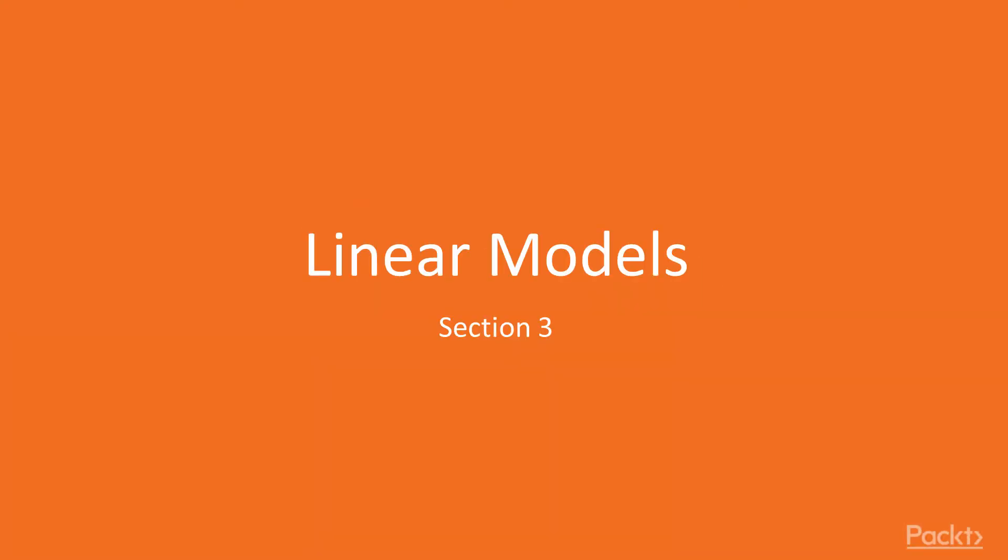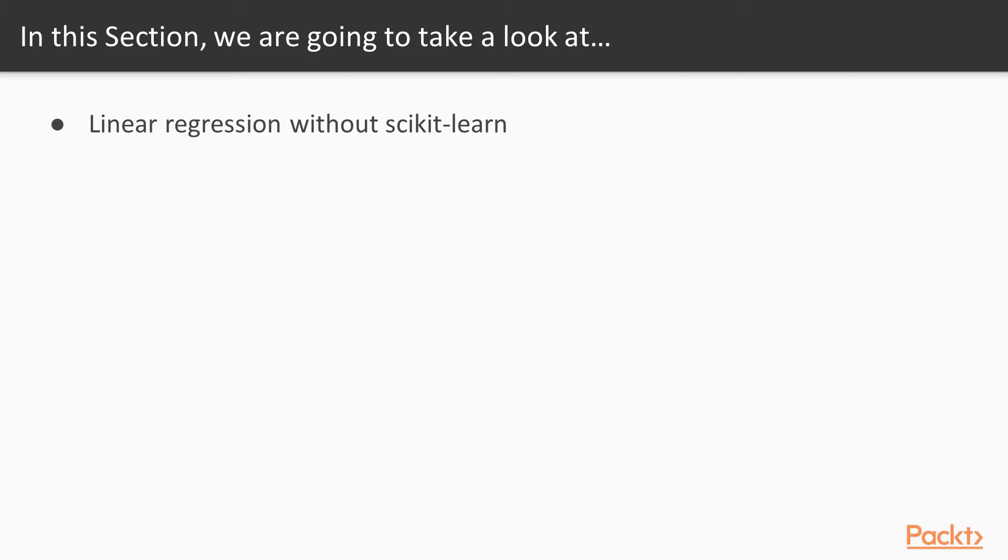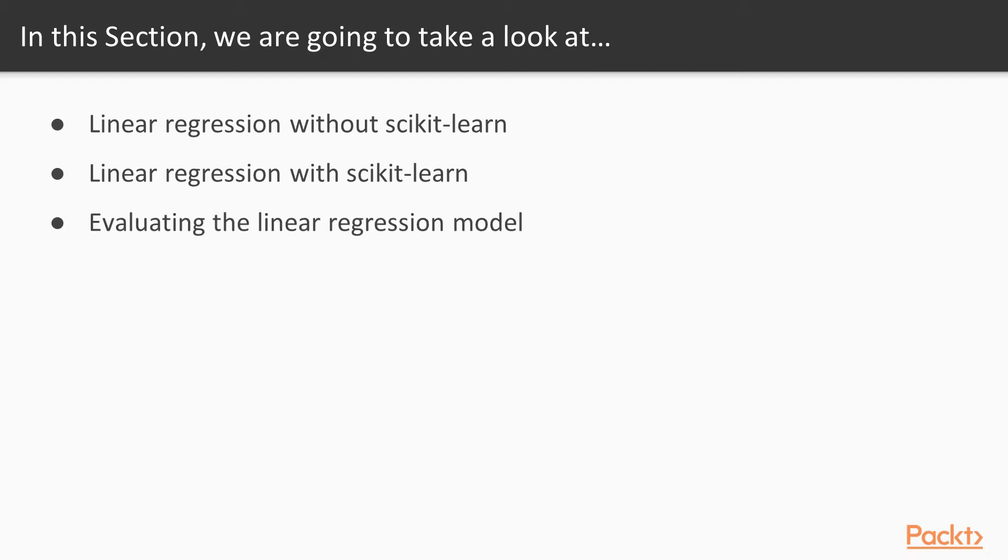In this section, we are going to take a look at building linear models. We are going to first build a linear regression model without using scikit-learn. Then we're going to build a linear regression model using scikit-learn and see how much easier it is.